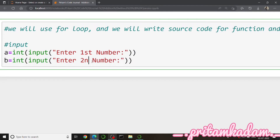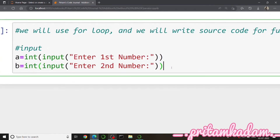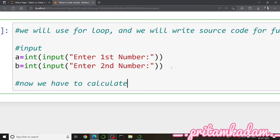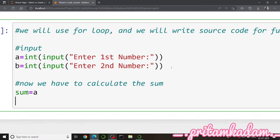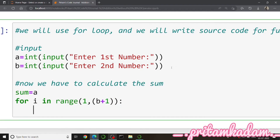Now we have to calculate the sum. For calculating it I will write a for loop. In Python you write: for i in range(...) — the initial position and the end position minus one. So for i in range means for i from one till the last element minus one. Here I will write b plus one so that i's value will go till b.